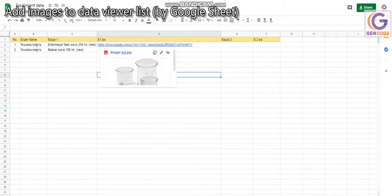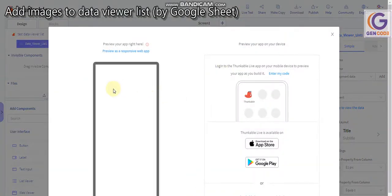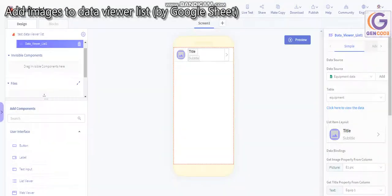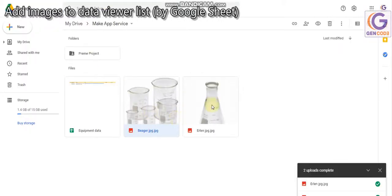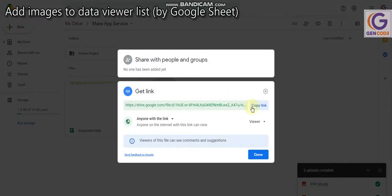That's it! Now you should be able to see this image on your Thunkable app with the data viewer list. Go to live test — here we go, you can see the image right now. Now let's do another one: go to the next image, get the link, and copy the link. Make sure it says 'Anyone with the link' and click Copy Link.